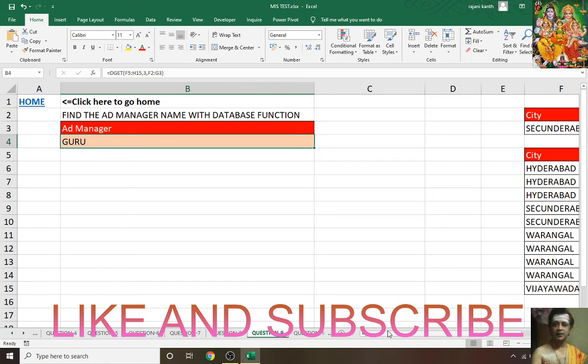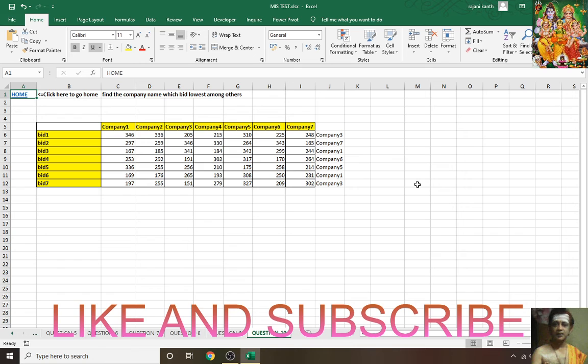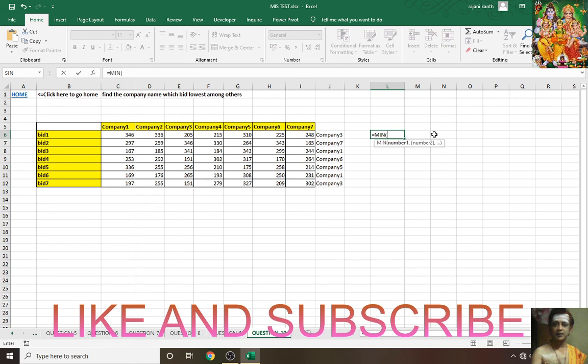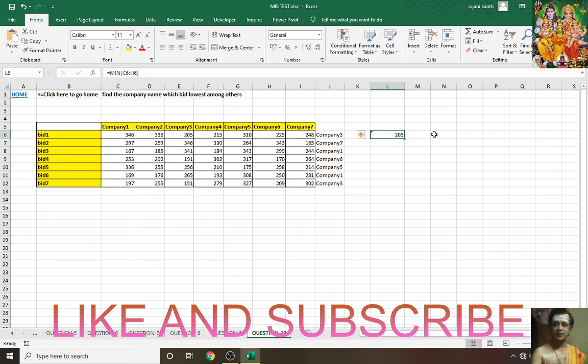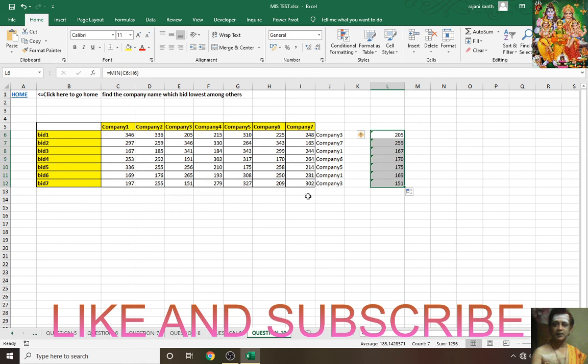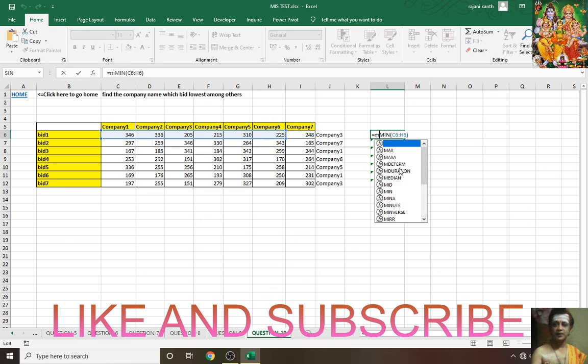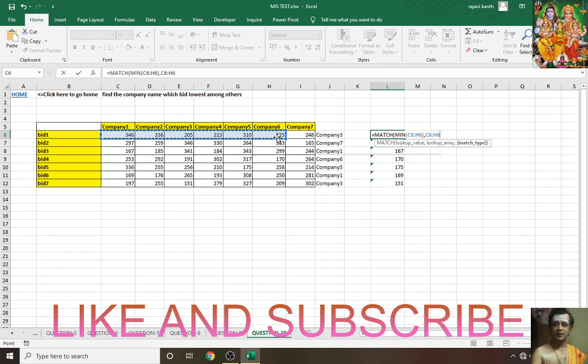Home, now question 10. Here what I said: find the company name which bid lowest among others. Lowest means minimum, right? First you have to do MINIMUM, take this one. It's a relative reference, Control+Enter. It is showing that 205 is the minimum. Here 205 is the minimum. Now F2, wrap this minimum into MATCH function.